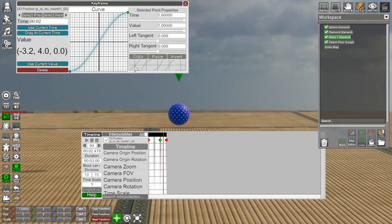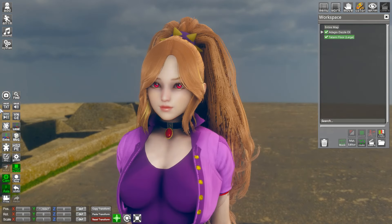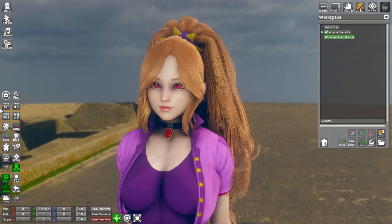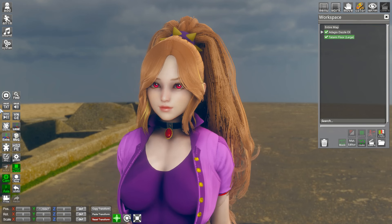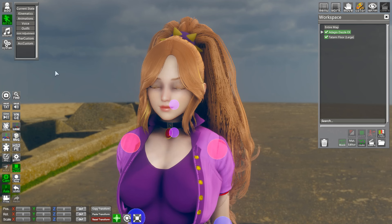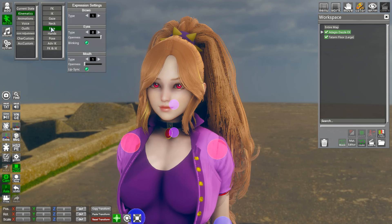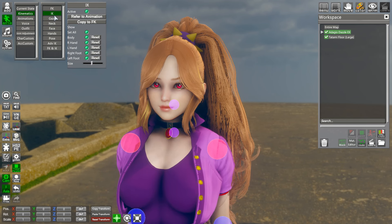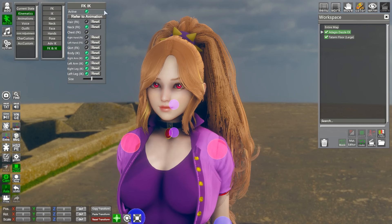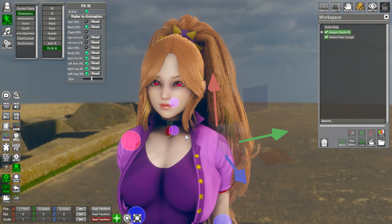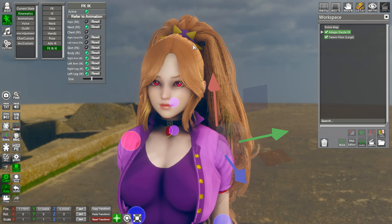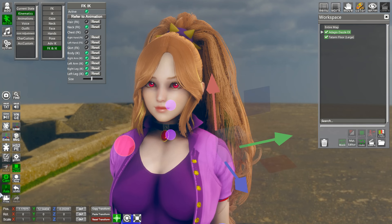Now that you know the Timeline basics, it's time to start animating an actual character. Go into your Kinematics and be sure to turn on IKs and FKs - so we get these FKs and IKs. That will let me show you how to animate your IKs and FKs.